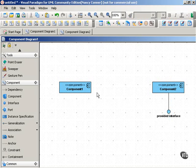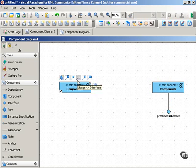The other kind is a required interface, and that looks like this: a cup or a socket, or as I prefer to see it, as a wine glass.